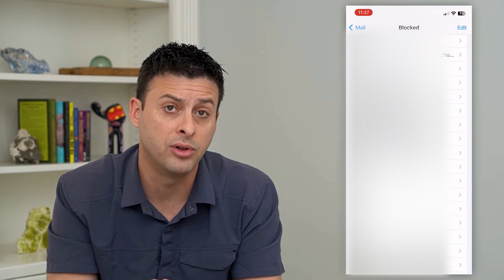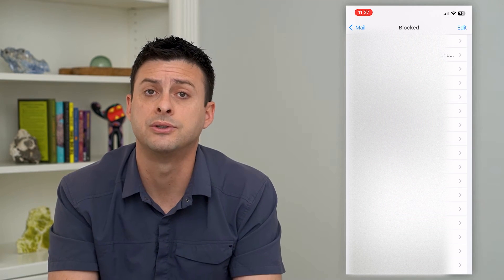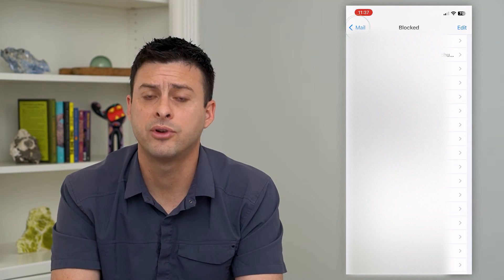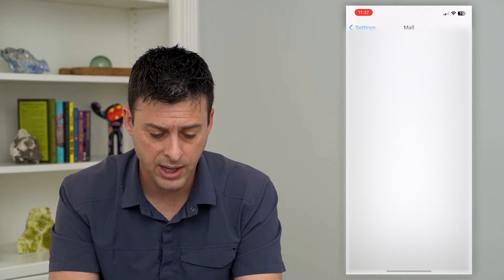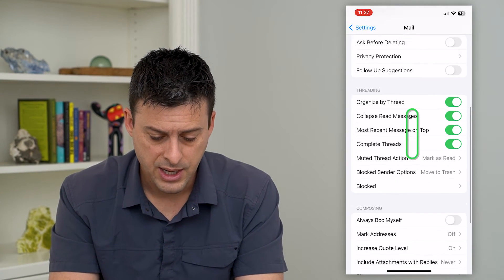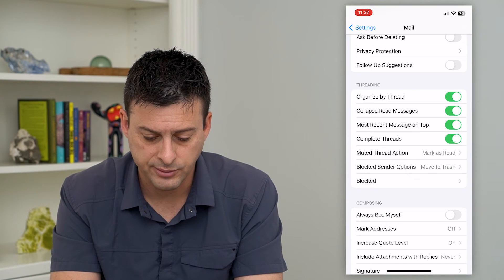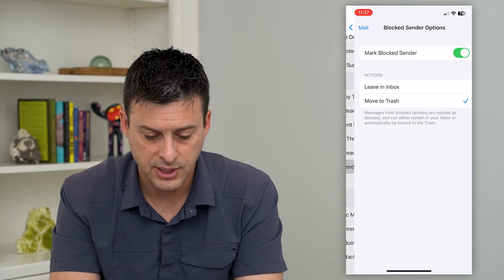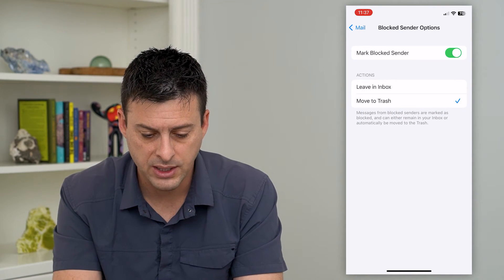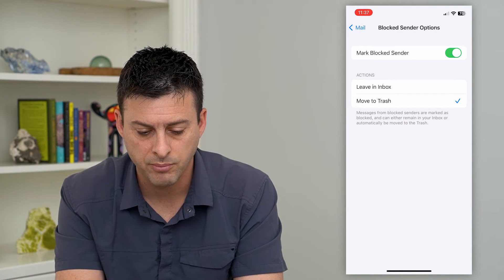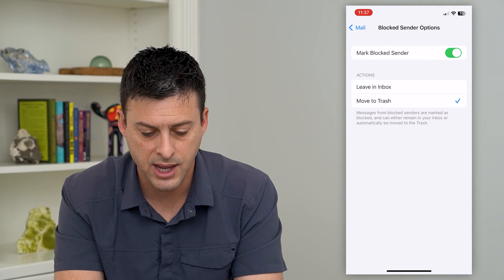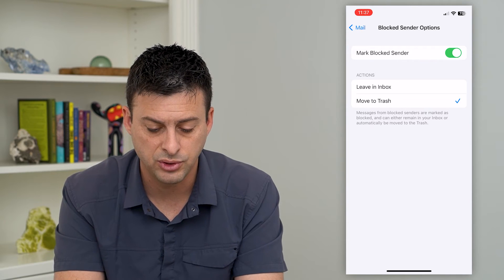That's how you check the blocked emails. However, if we go back, there's also Block Sender Options — tap on that and it says mark block sender and move it to trash.